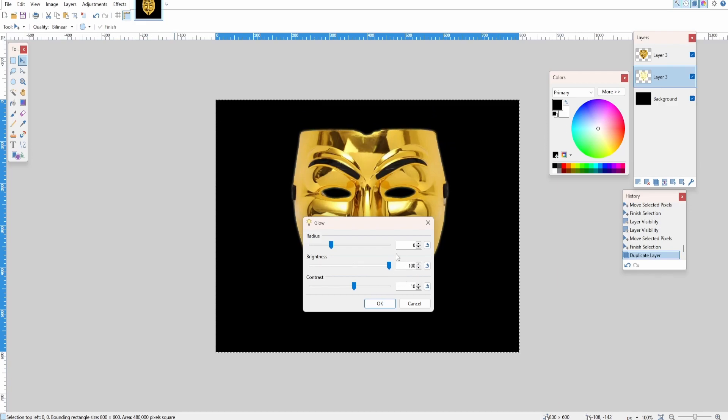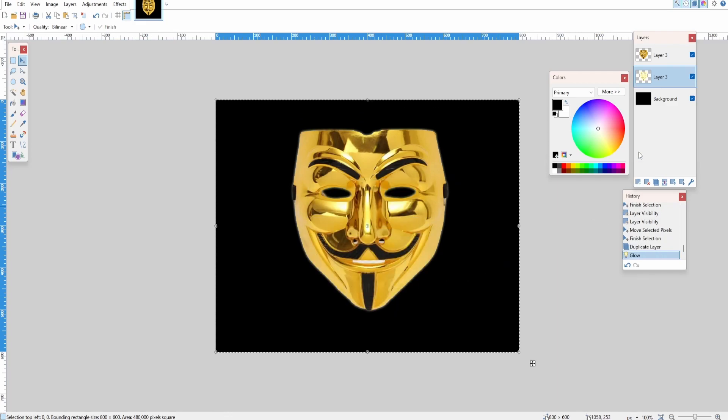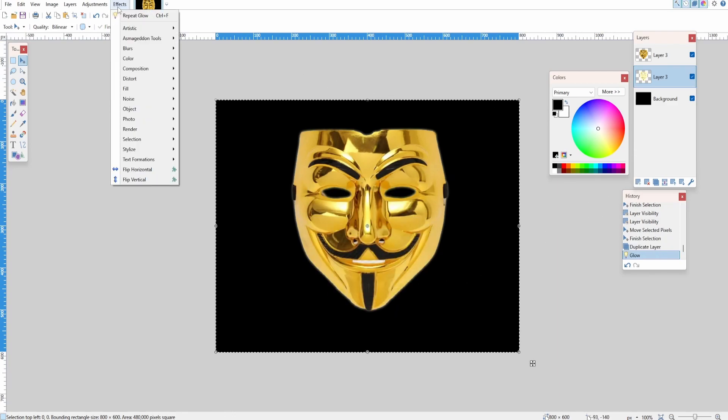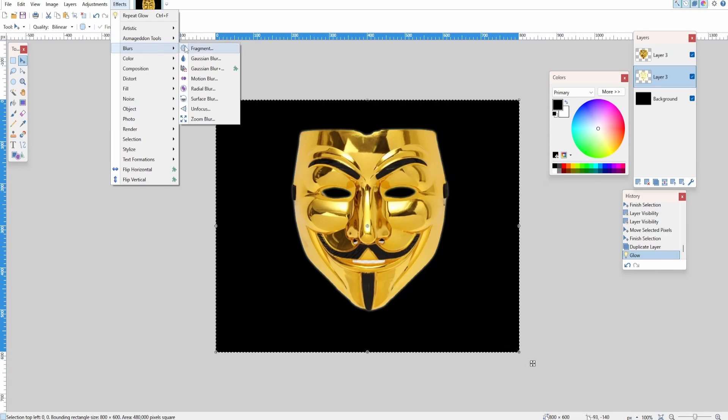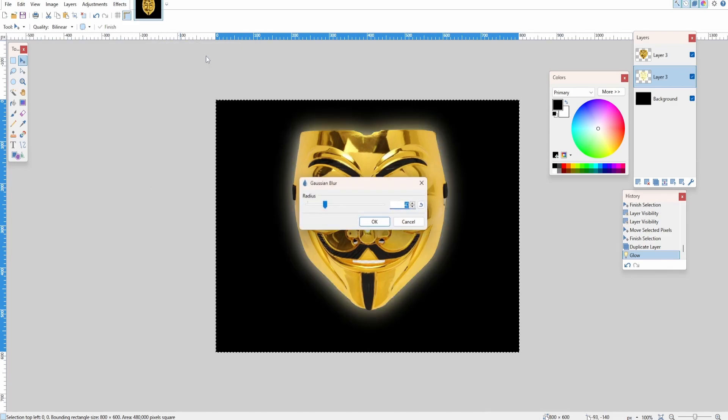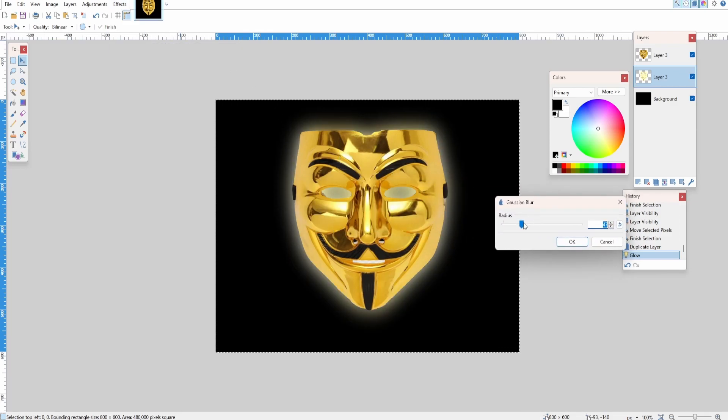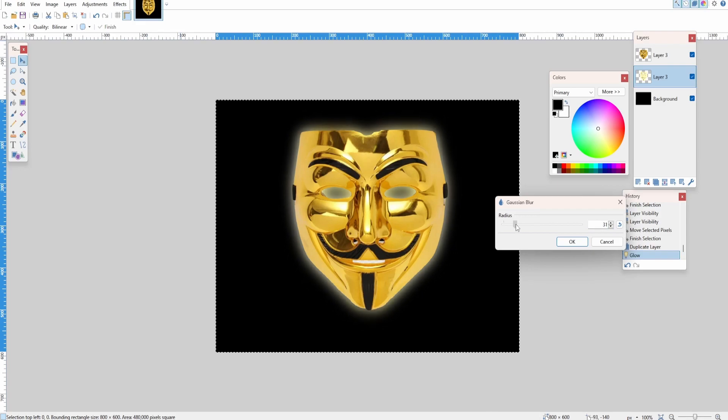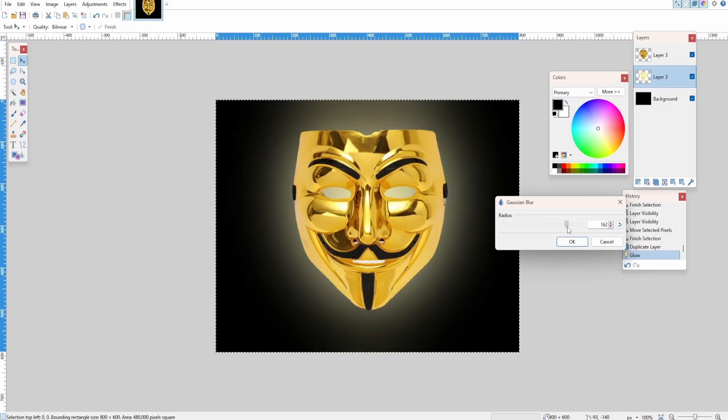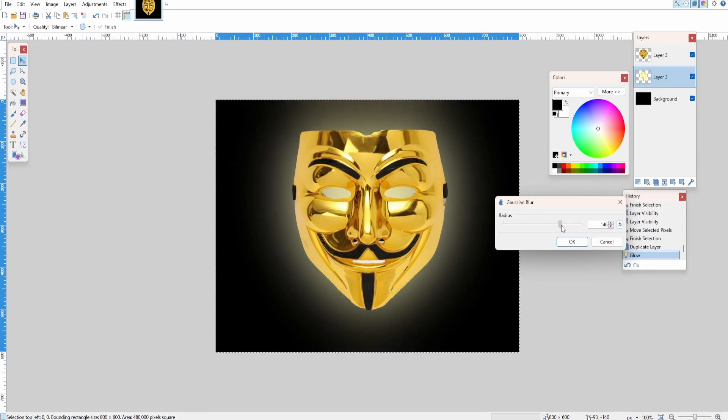Go up to Effects, click Blurs, click Gaussian Blur, and now adjust this to your liking. You can see you can give it a really bright kind of glow or something more subtle like this.